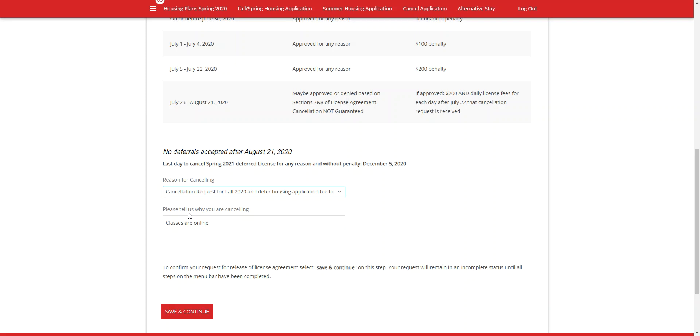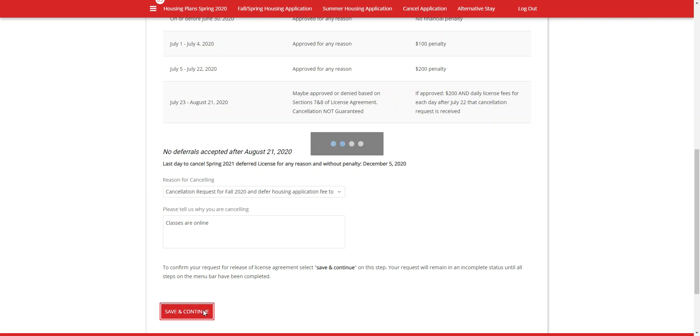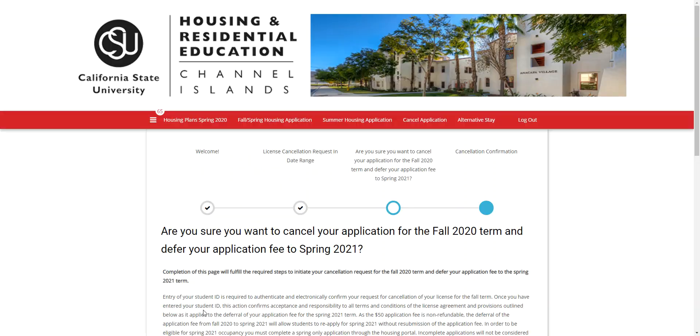Once you've made your decision, you will tell us about why you're canceling. Save and continue, and from here you'll reach the cancellation confirmation page.